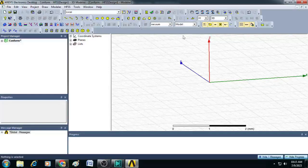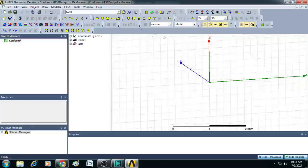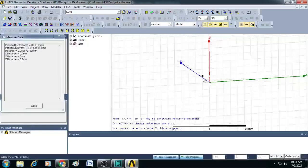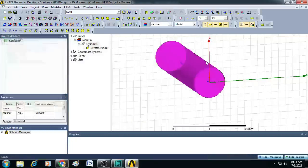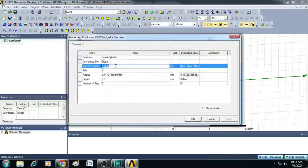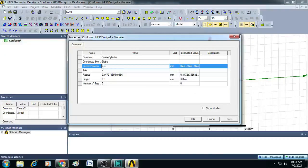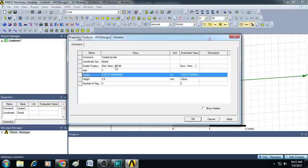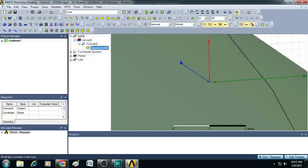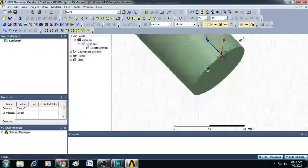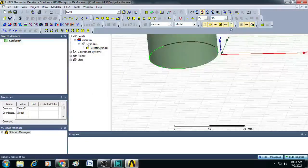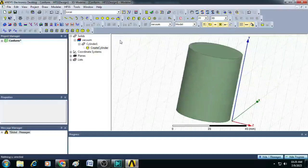To do that, first make sure here you are selecting ZX plane and draw a cylinder here. A cylinder is drawn, we just give the position values for it as 0, 0, minus $R minus $H. Then we give the radius value as $R and height as $LG. Click OK. You can see here, a cylinder is created, which is a little offset from the origin.